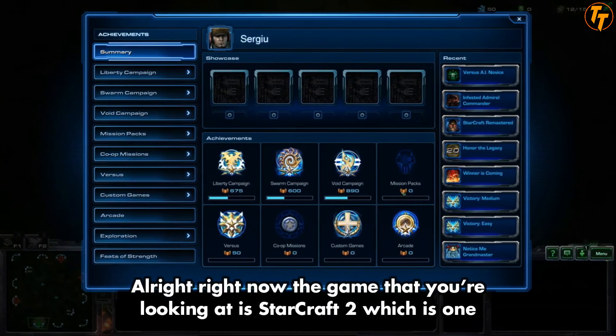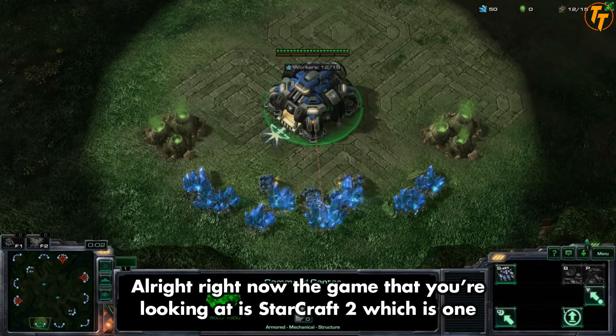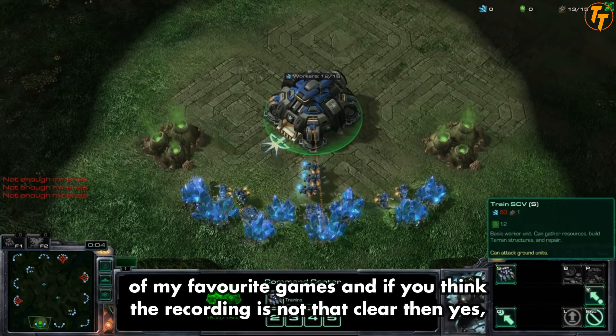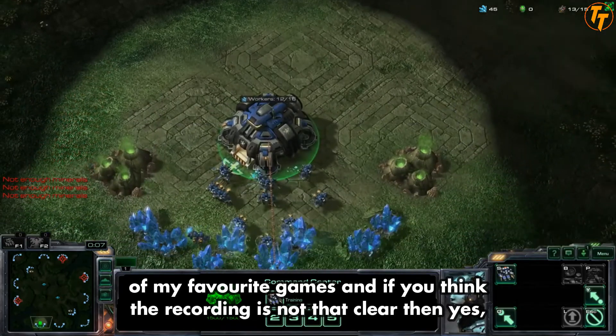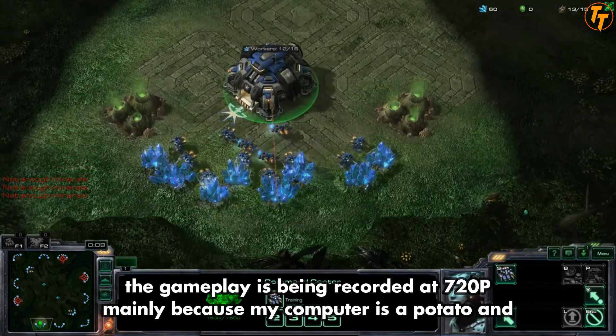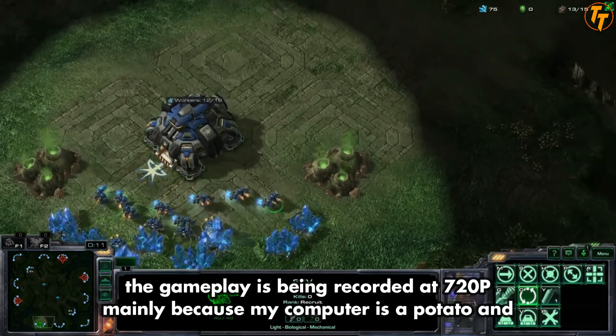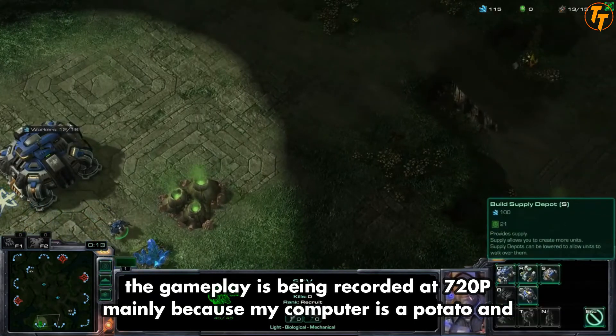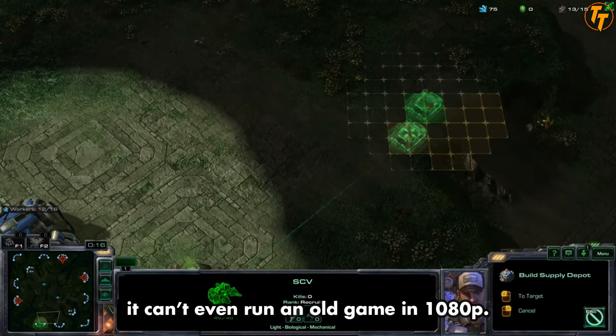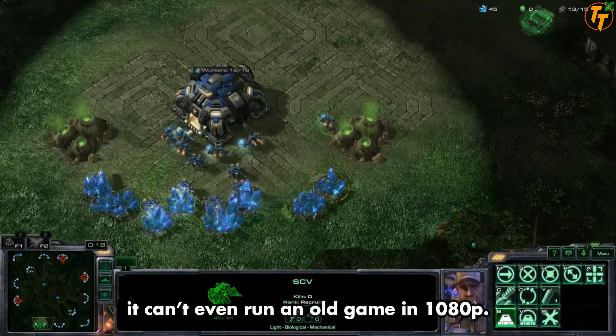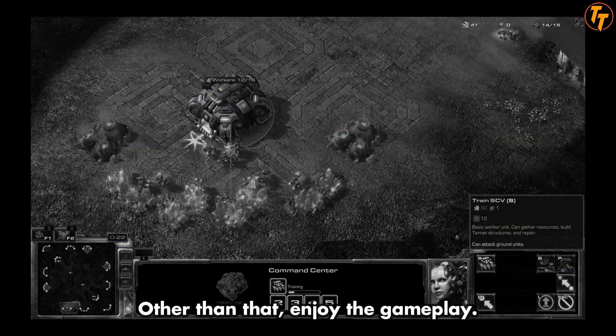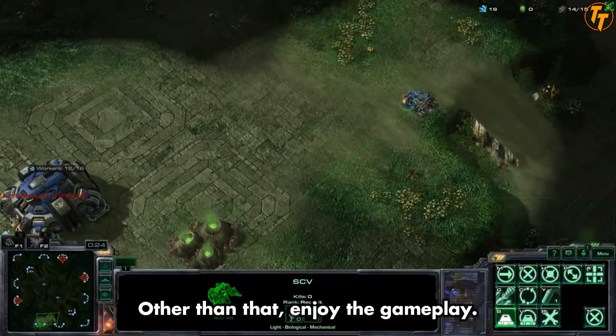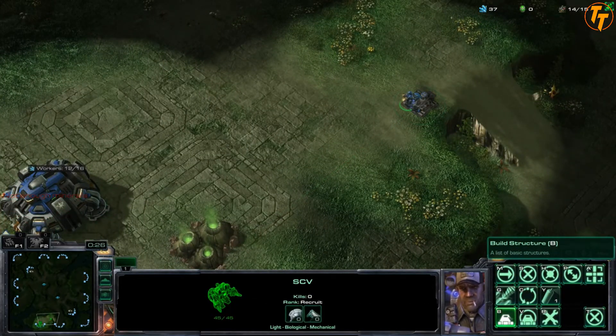All right, right now the game that you're looking at is StarCraft 2, which is one of my favorite games. If you think the recording is not that clear, then yes, the gameplay is recorded at 720p, mainly because my computer is a potato and it can't even run an old game at full HD, which sucks. You can understand my pain. Other than that, enjoy the gameplay for a bit.